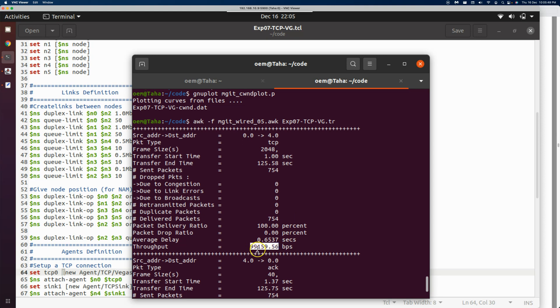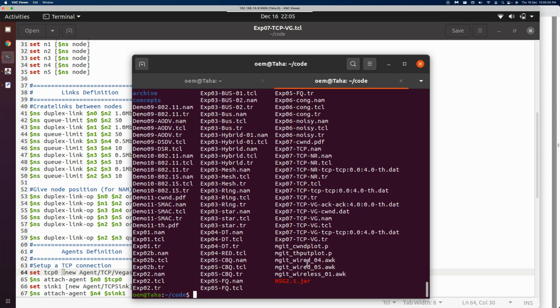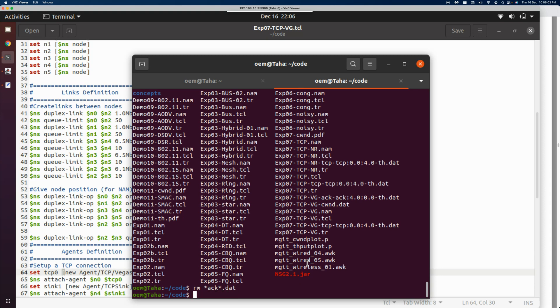Beautifully, it has used the complete capacity of the link—almost close to 100 kbps. It has reached up to 99 kbps. Let's also look at the plots. Let's look at the throughput plots.